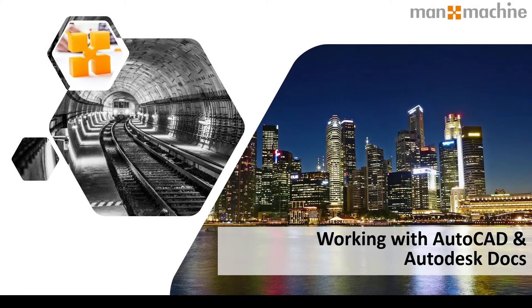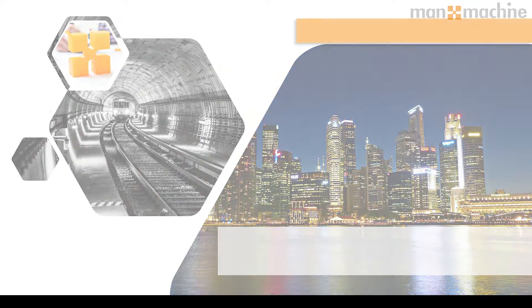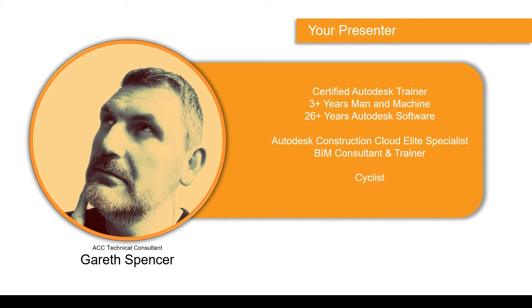In this video we're going to look at working with AutoCAD and Autodesk Docs. Hi, I'm Gareth Spencer. I'm one of the technical consultants here at Man & Machine.